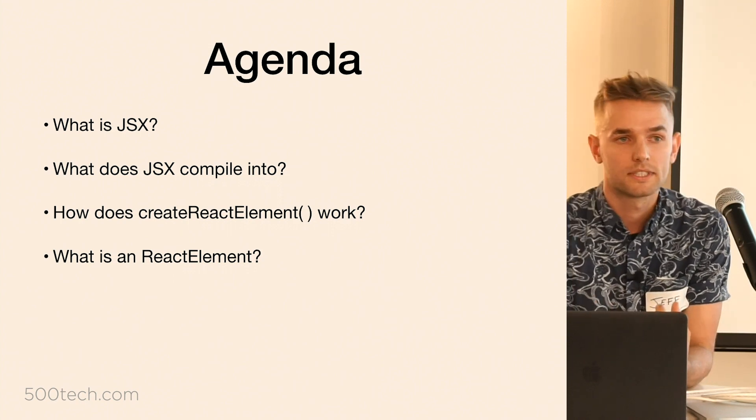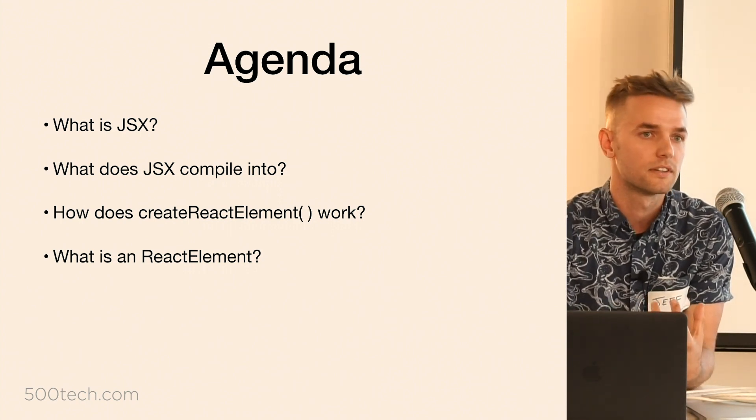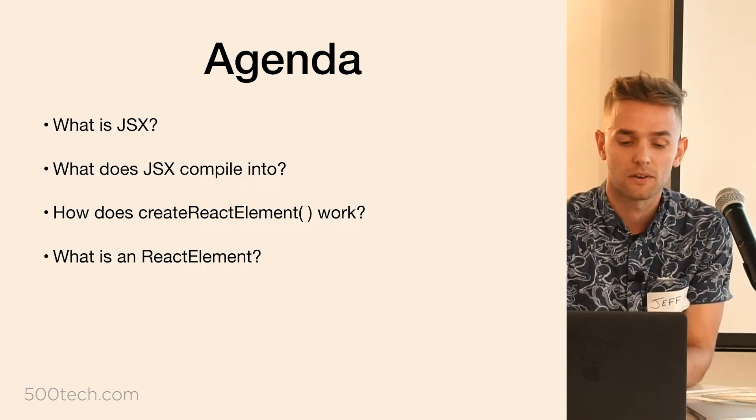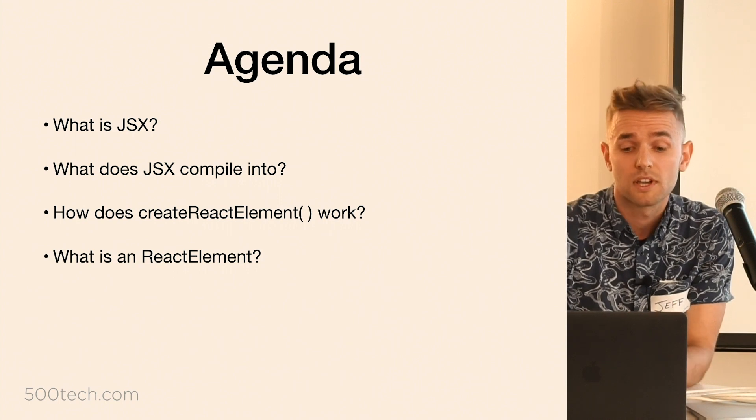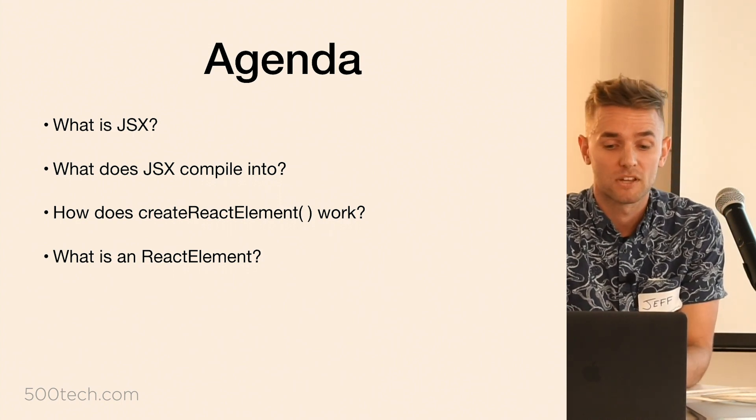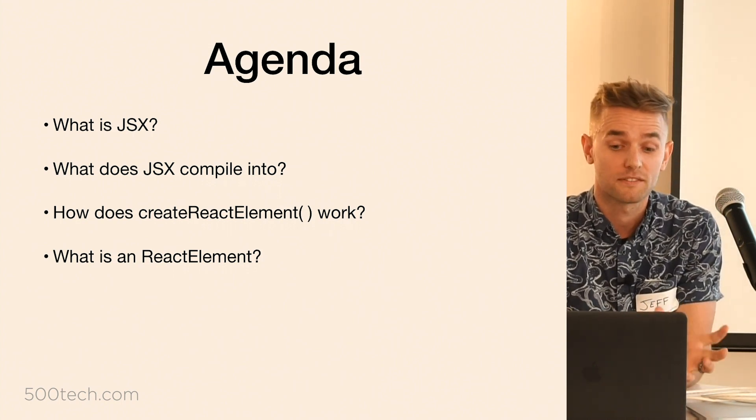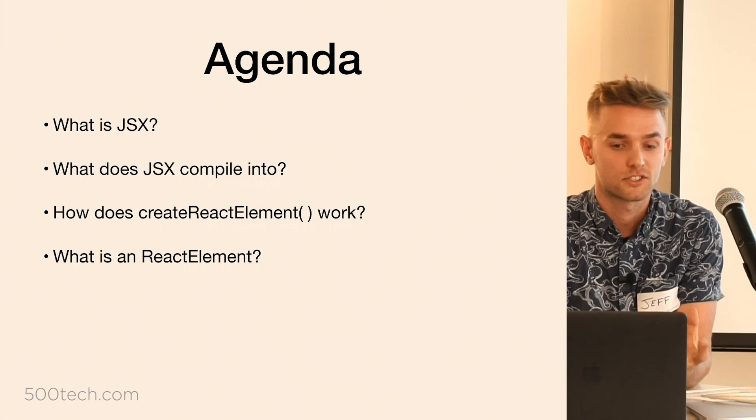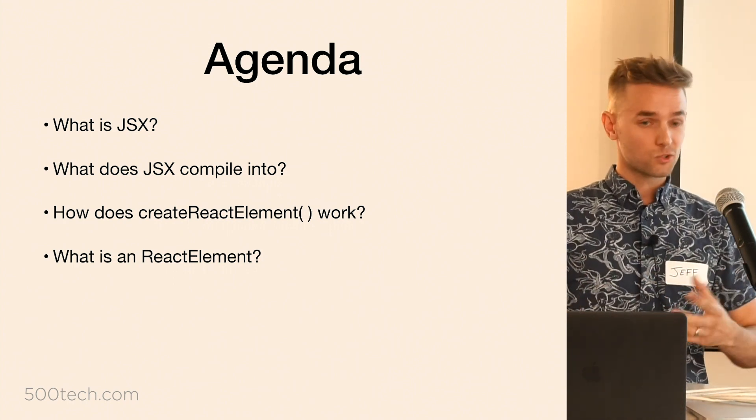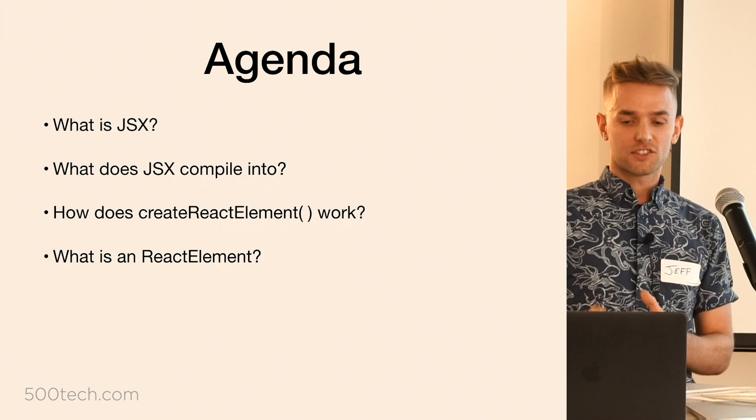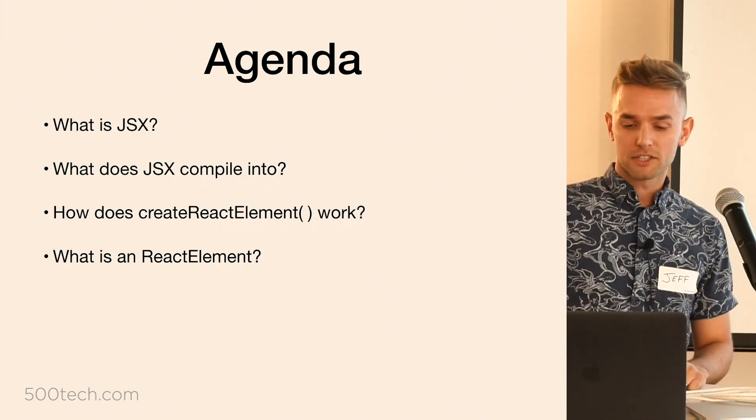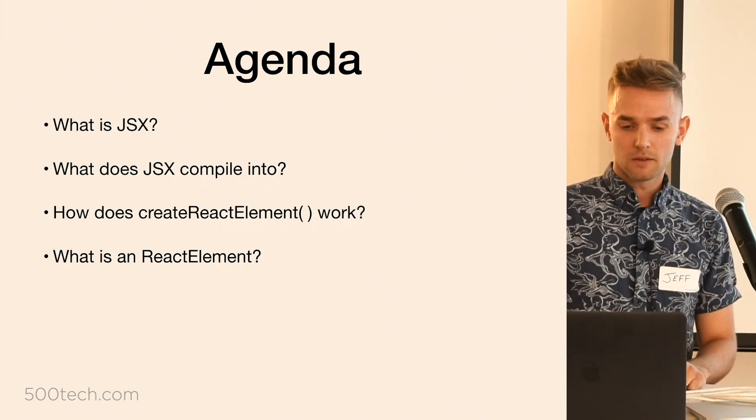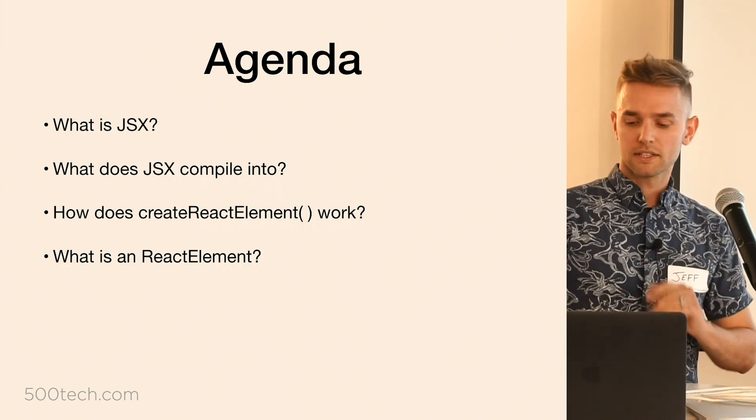We'll see what it compiles down to at runtime, that vanilla JavaScript that I was talking about. And then from there we'll talk about the way that JavaScript actually returns, which are these React elements and this create React element function.